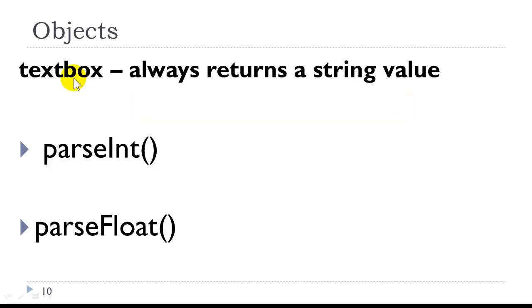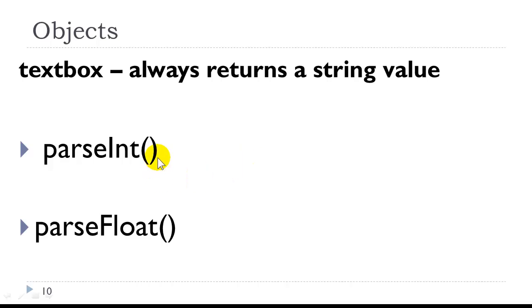One thing you want to remember is that a textbox always returns a string value. So if you are going to do numeric calculations based on user values entered in a form, you would need to use parseInt or parseFloat in order to convert that string to a number so that you can perform calculations.